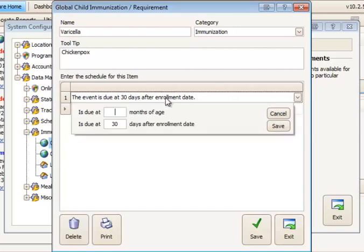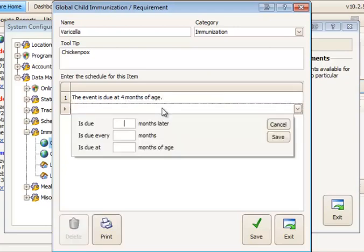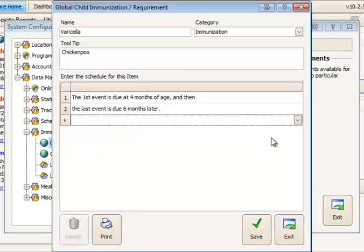In this case varicella, the very first shot that is due for varicella we're going to say is due at four months of age and the second shot is going to be due six months after the first shot is received. And that's all I'm going to set up. So that would be varicella. We would click save.